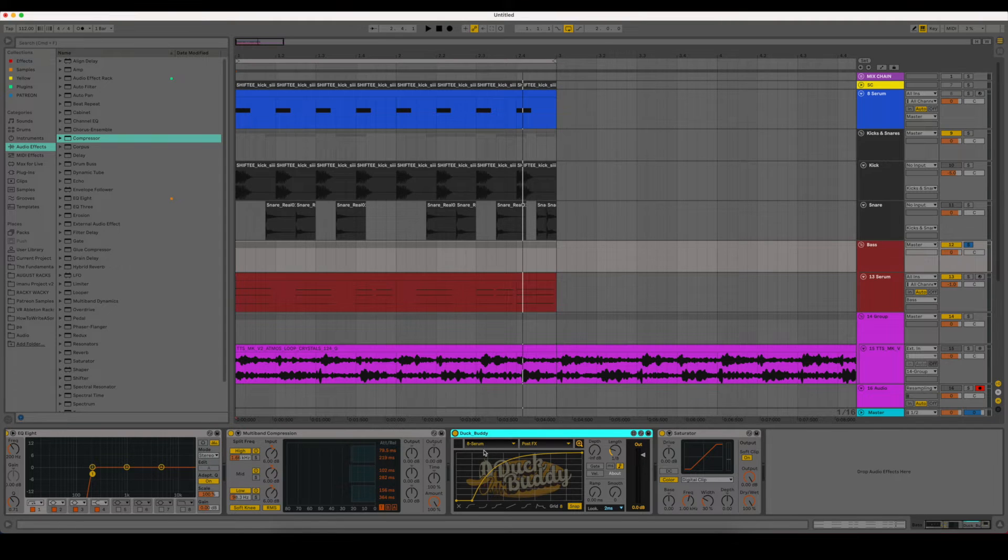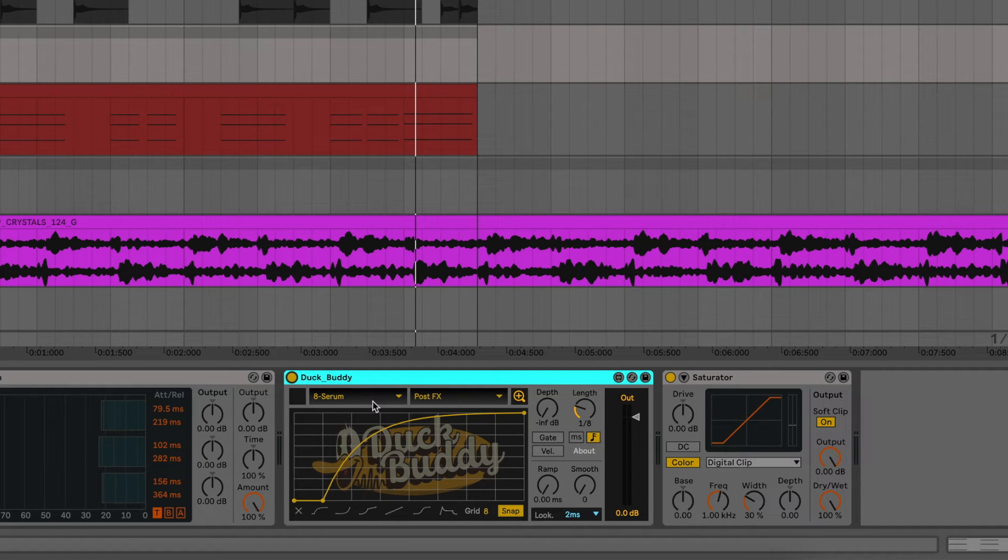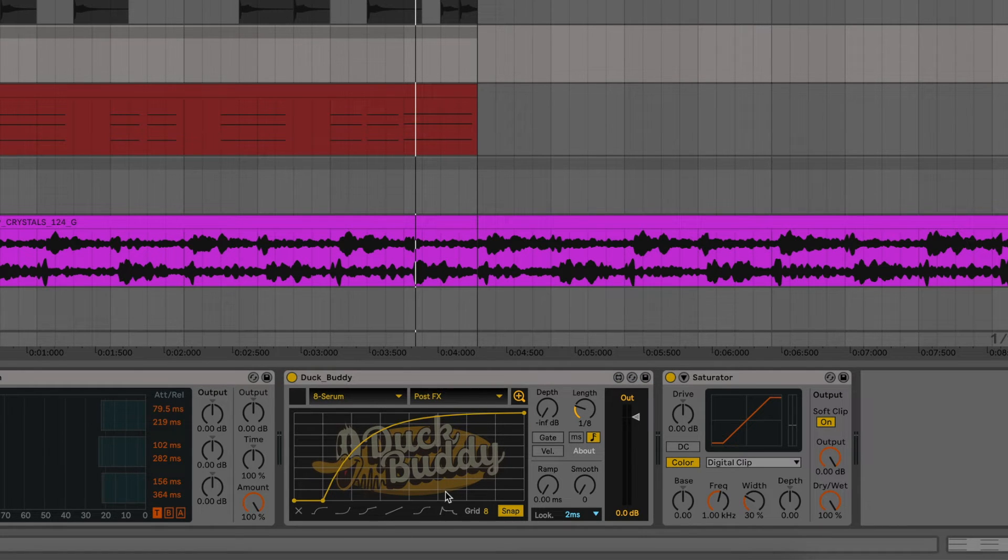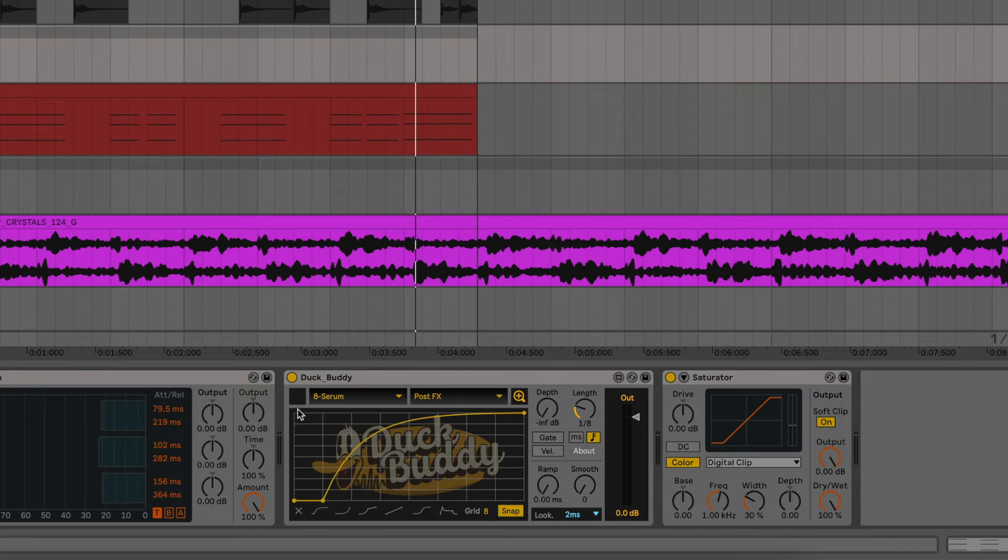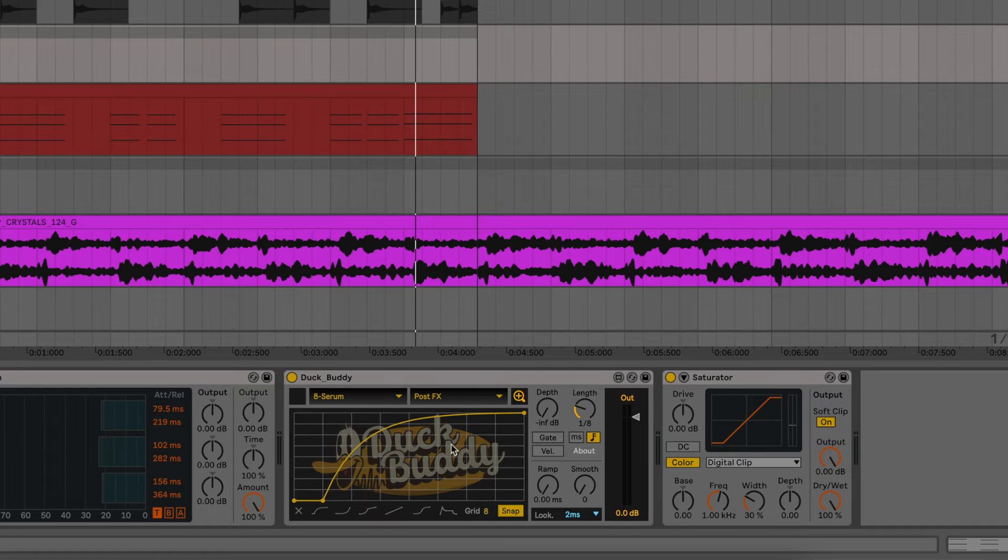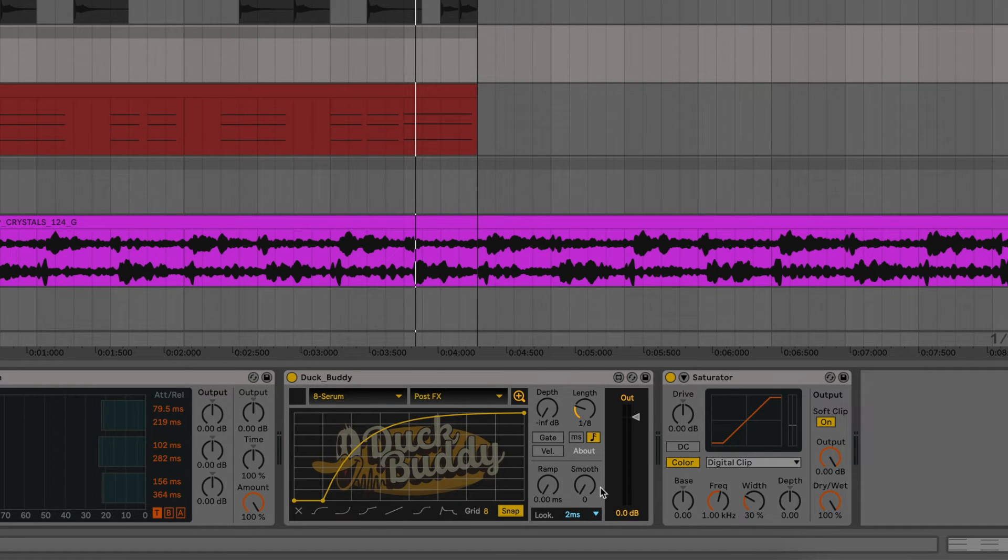So for Duck Buddy, we have it up here, what we're linking it to for the sidechain. So we're linking it to the Serum. And then you have your wavetable shaper down here, which we'll get into in a second. The depth, so how much this is actually pulling the volume or sidechaining it down. We have the length of how fast this is going to affect it. We have some gate, velocity, and then we have the ramp and the smooth.